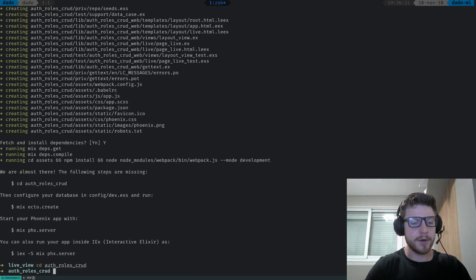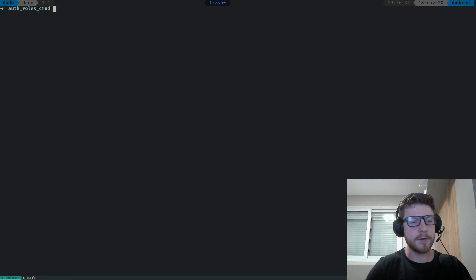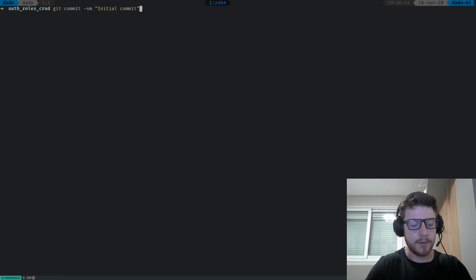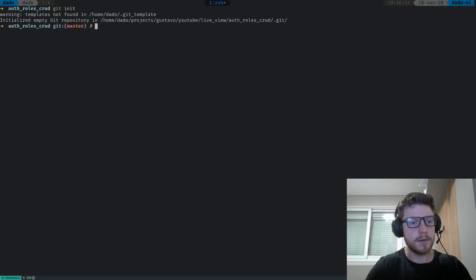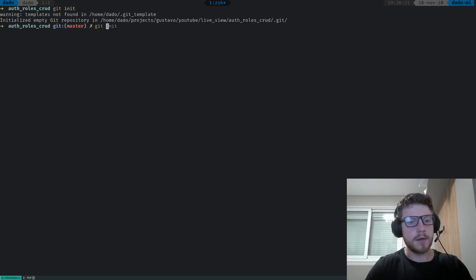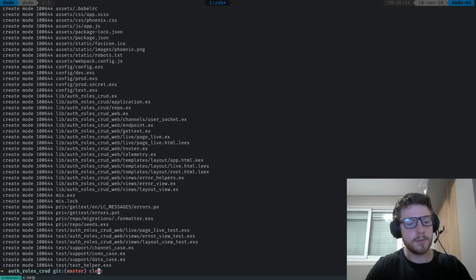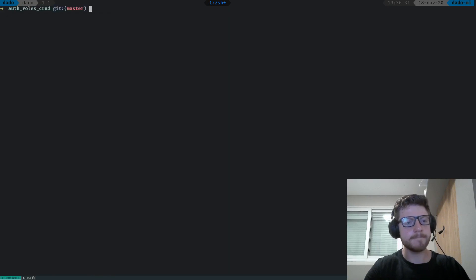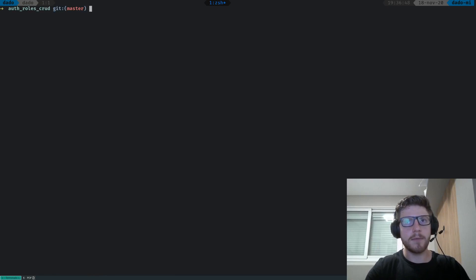Okay, so we're back. Let's see the intro to our project. The first thing we're gonna be doing is initializing our GitHub. So git init, git add --all, git commit, initial commit. And then the first thing we're gonna be doing is grabbing the Phoenix Gen Auth. Let's go to our mix file.